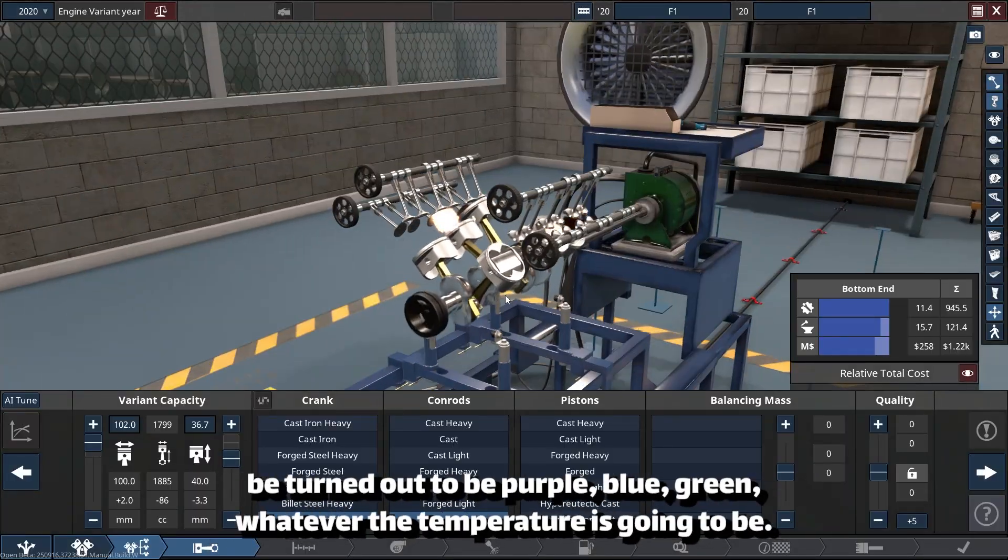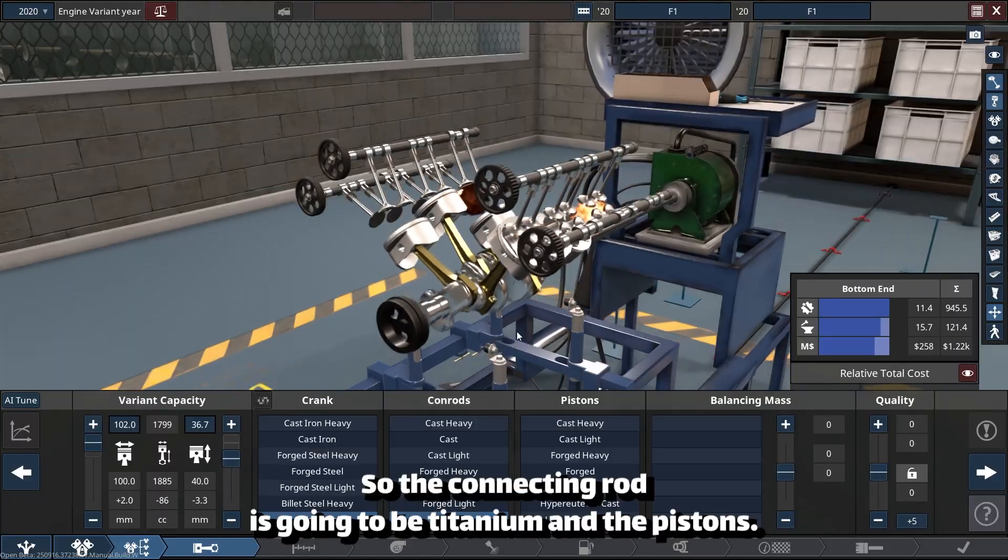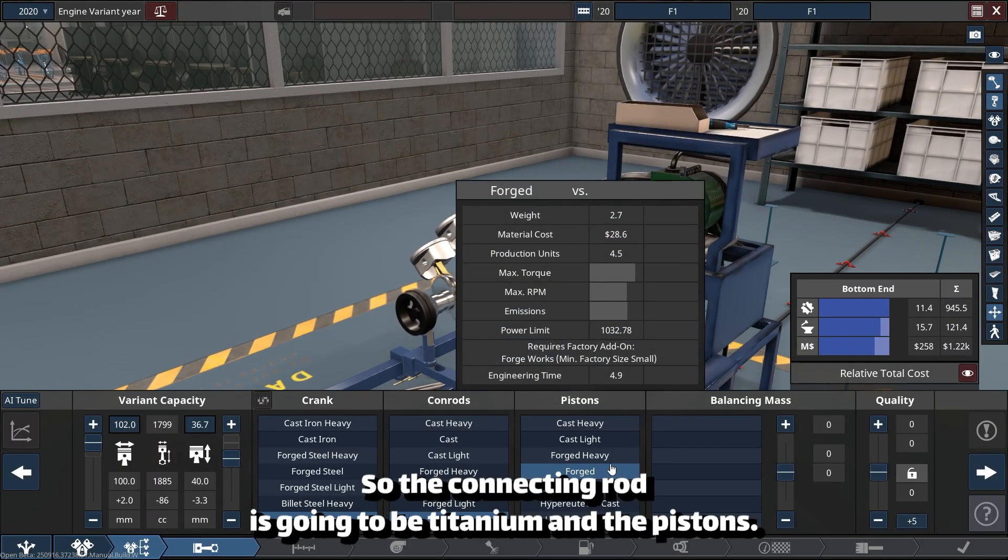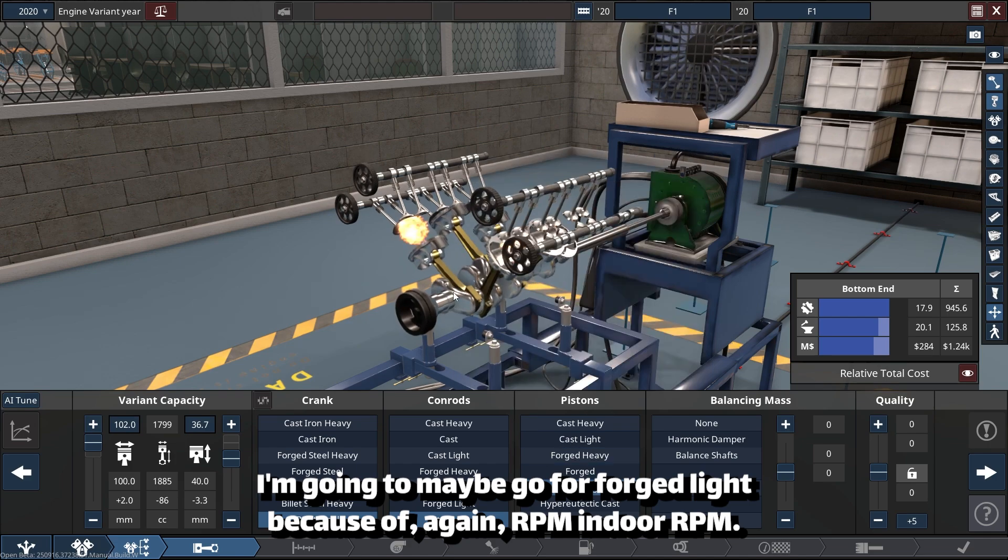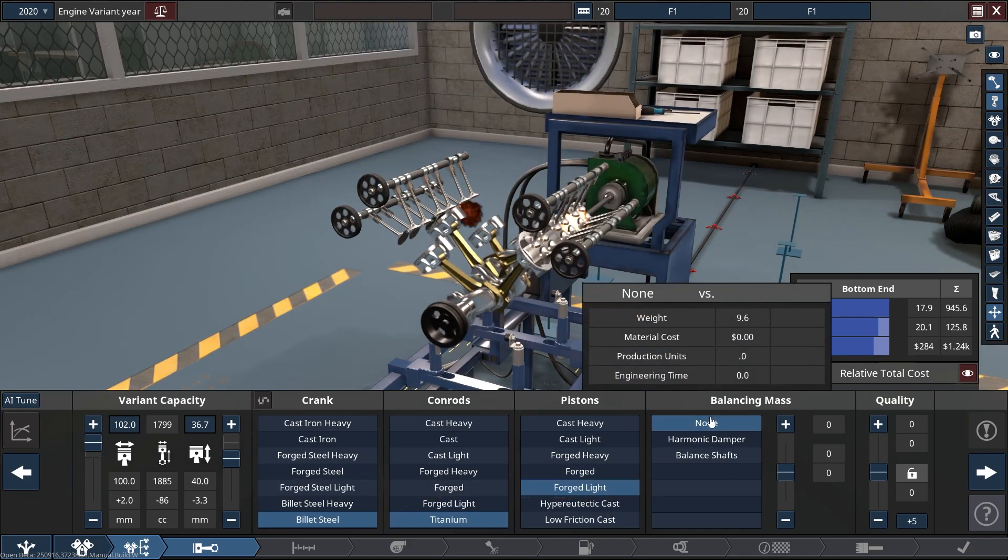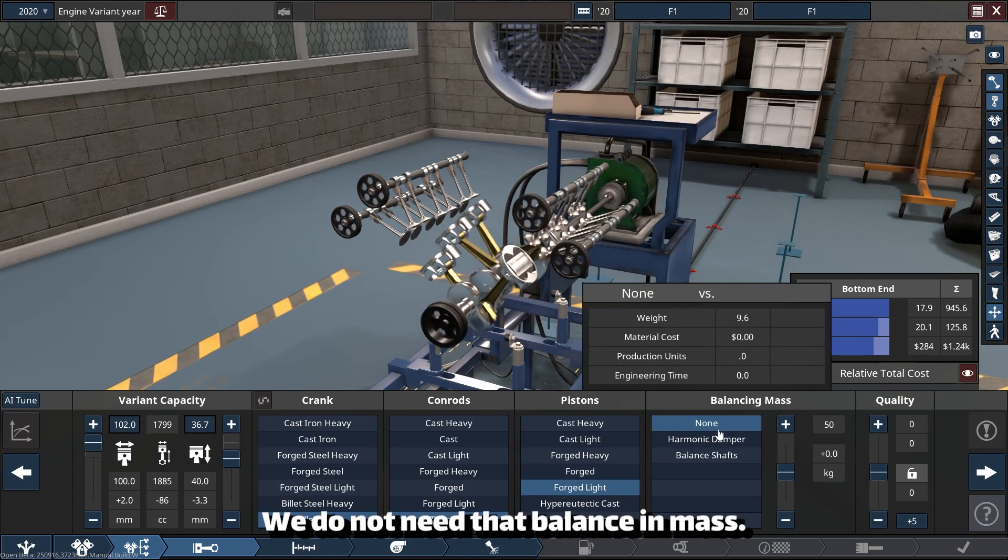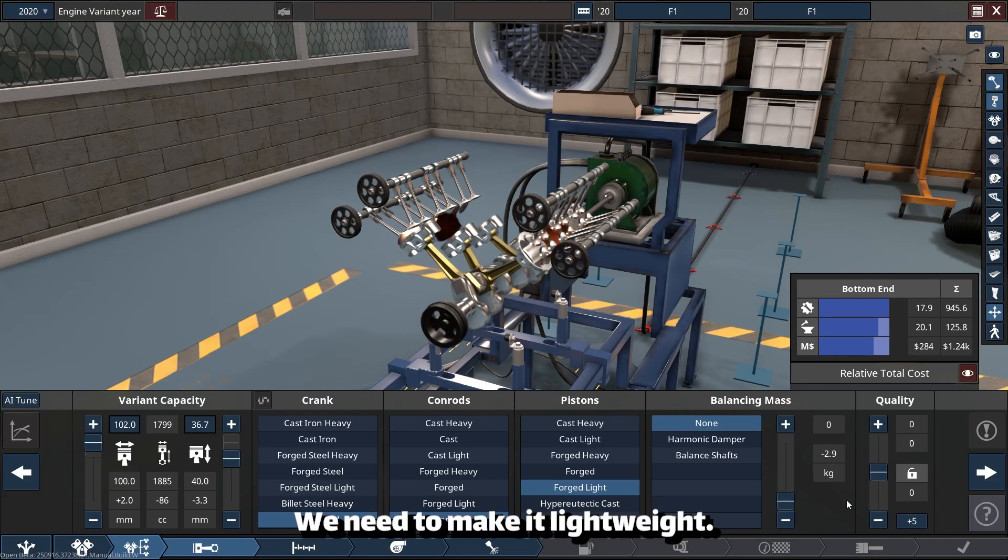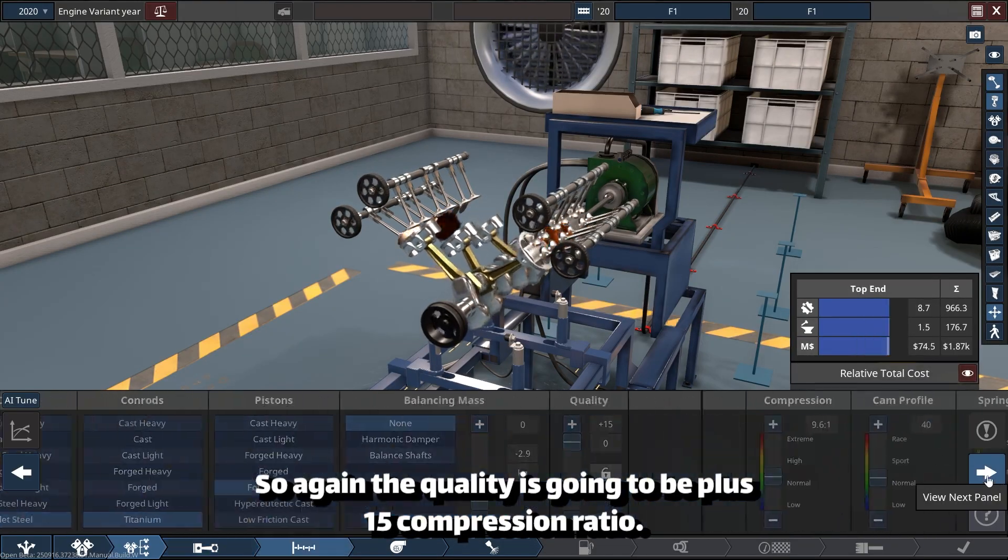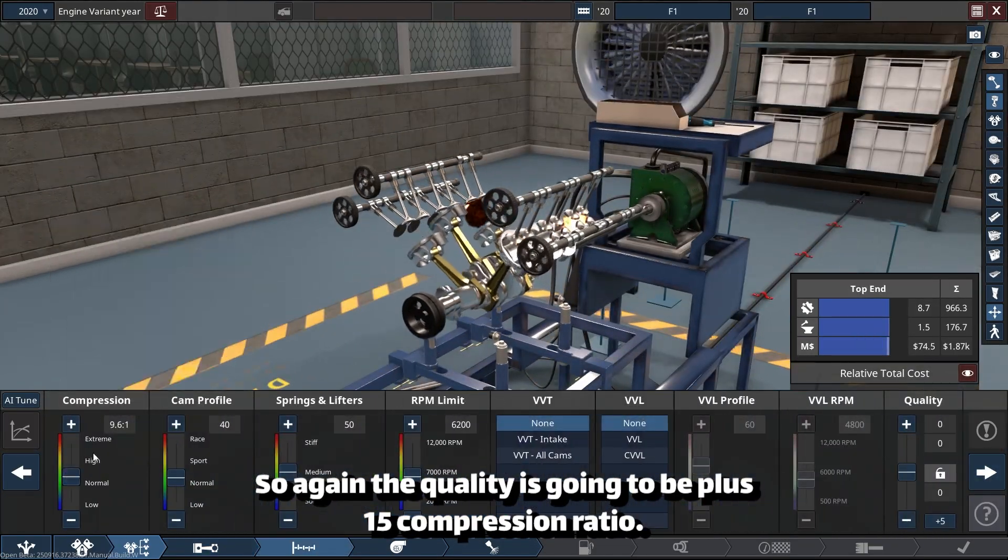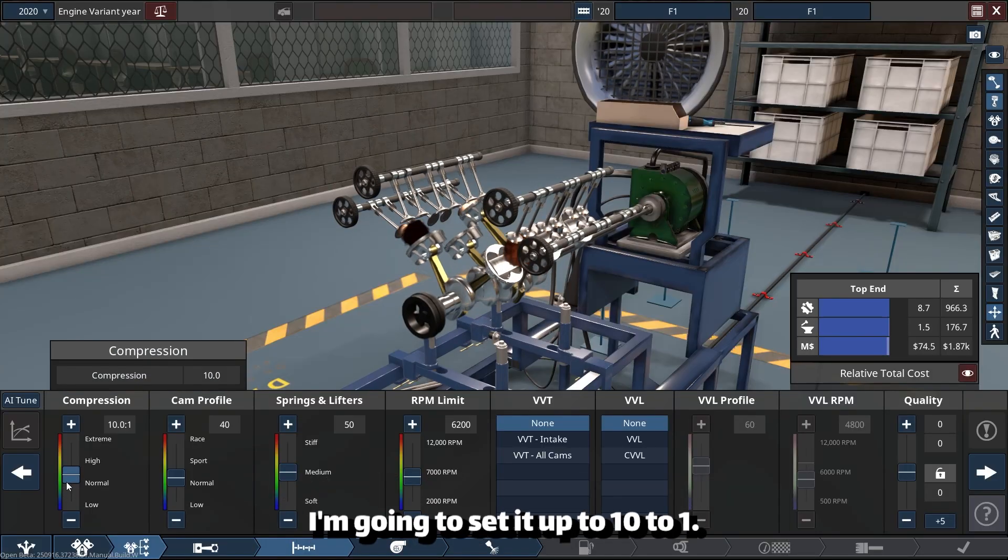The pistons I'm going to maybe go for forged light because, again, RPM—we need the RPM. We do not need balancing mass; we need to make it lightweight. So again, the quality is going to be plus 15.